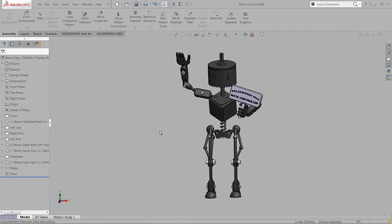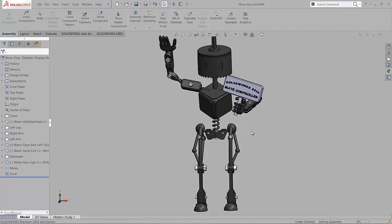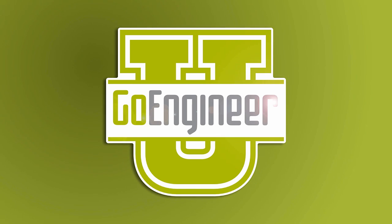So again, this is Tony Riggs with GoEngineer, and I hope this video inspires you to give the mate controller a little bit of a try. As always, have fun and save often.